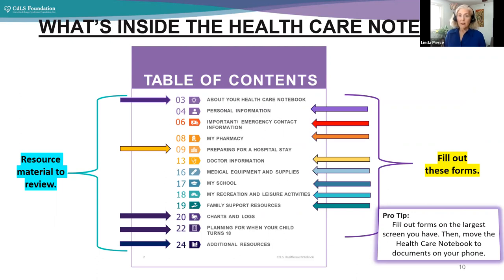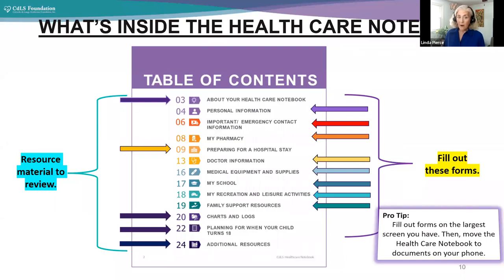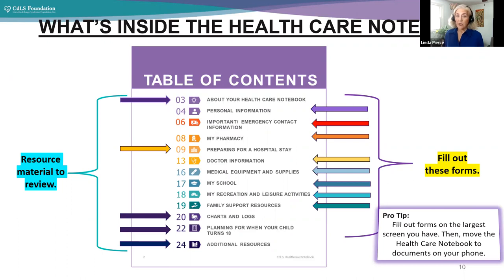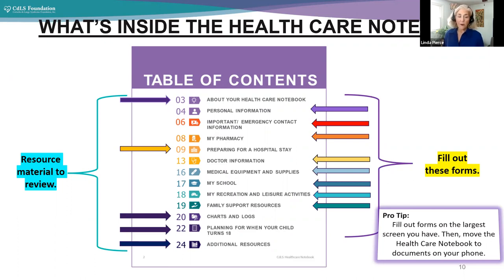So what is inside the healthcare notebook? Well, there's a big table of contents, and the healthcare notebook is comprised of certain resource material. These are reminders, resources, different pieces of information to read and review. And then there are forms inside that you fill out that make it personalized. Those forms are about you and your household and your family member with CDLS. You can also notice all the different color icons next to the pages, and it is separated out into different sections.